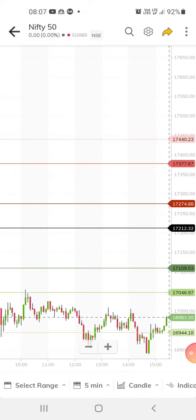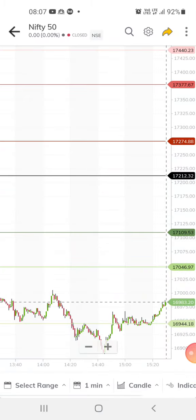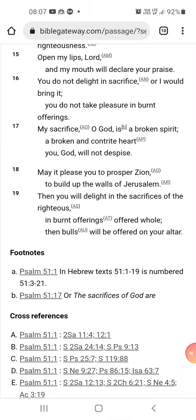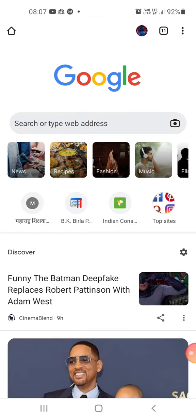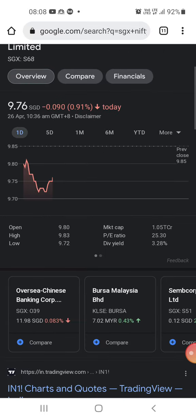For Nifty 50, it is still at the support. It should cross about 17,046 — if it doesn't cross that, then we can expect the market to go down. SGX Nifty is slightly negative, so we can expect the market to open negatively.